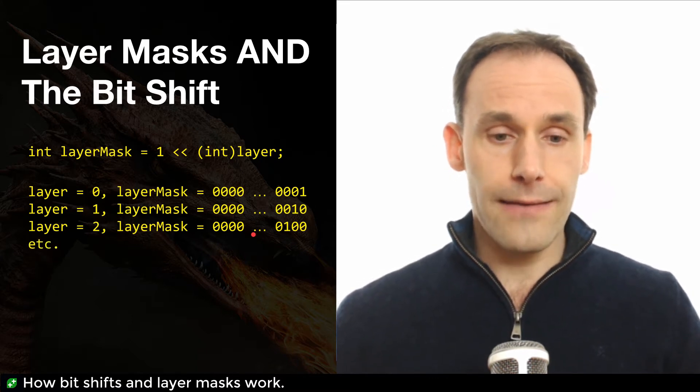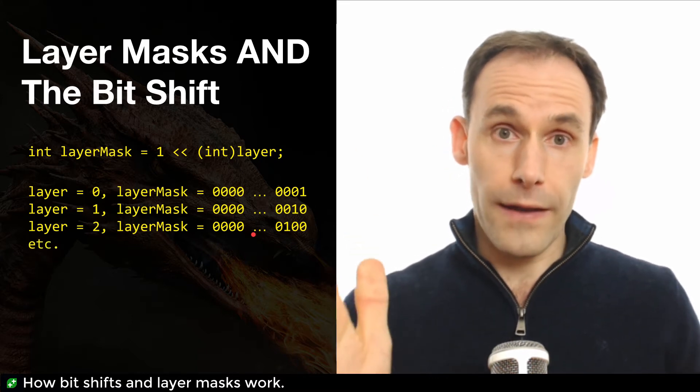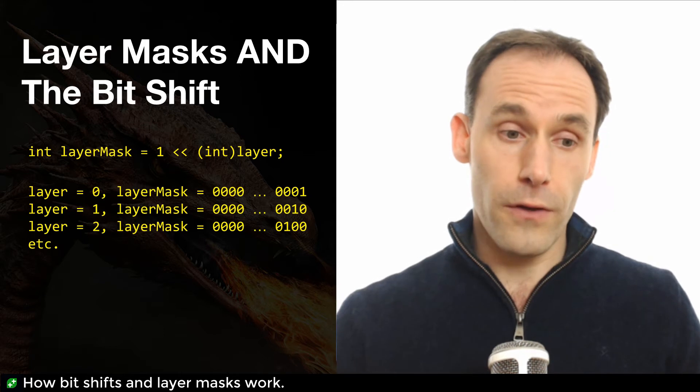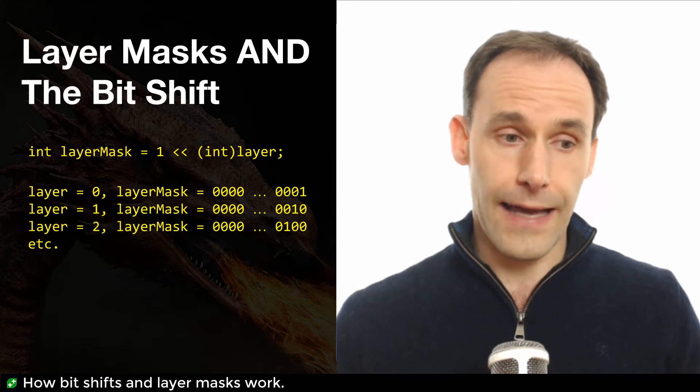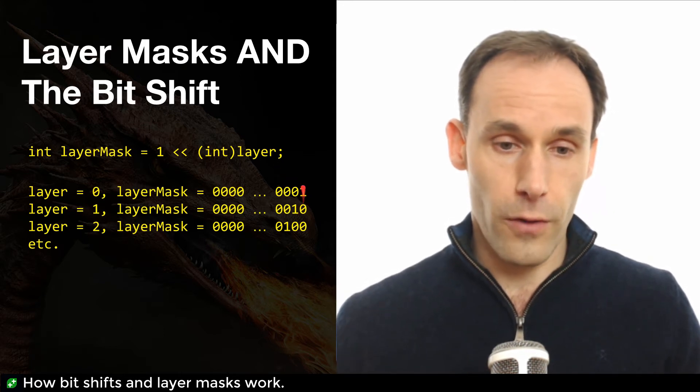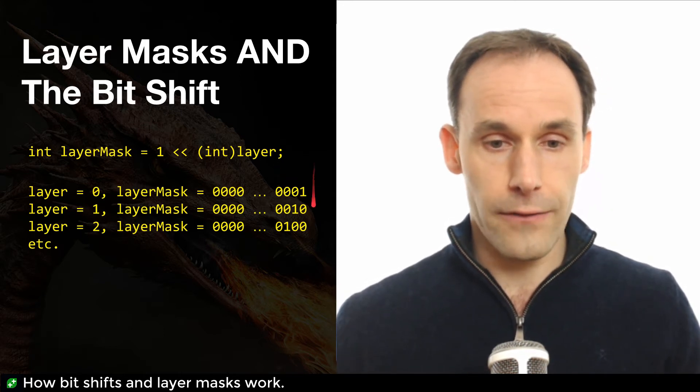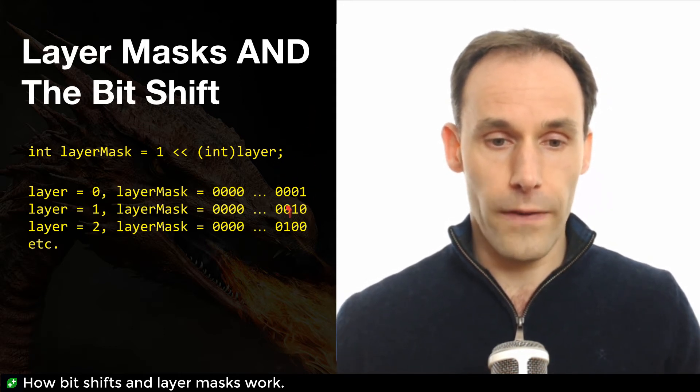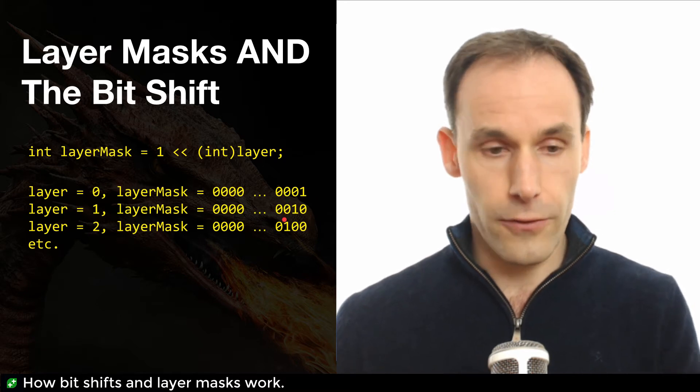So I think you get the idea. The layer mask ends up being a one in the column that determines the layer counting from zero. So this is column zero on the right-hand side, then column one, then column two, et cetera.